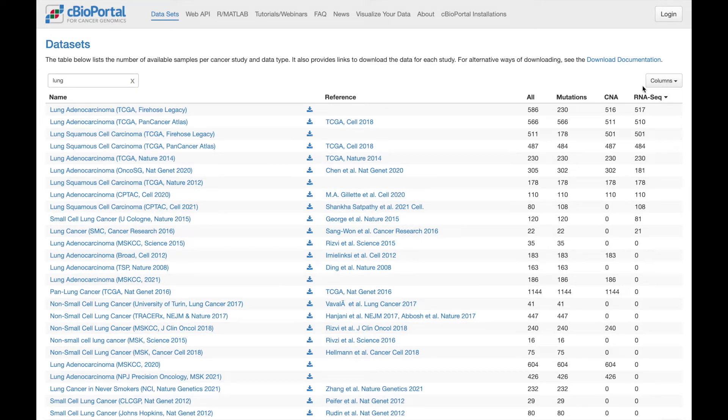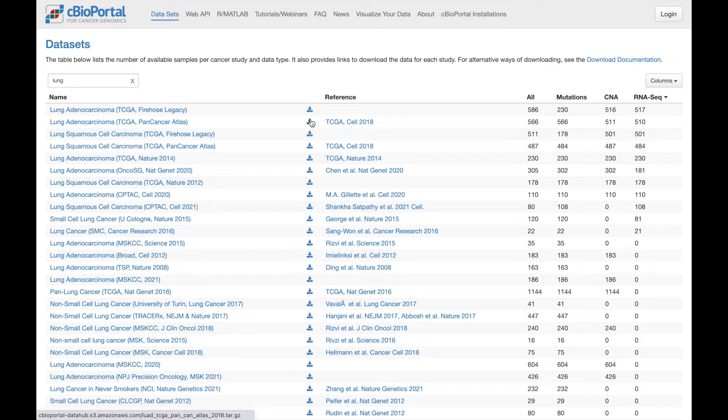You can very easily identify those studies, and here in this column, you can click this download icon to download all the data for one of these studies.